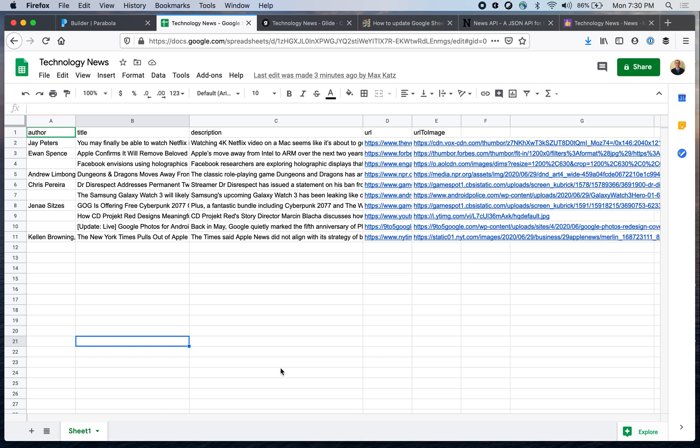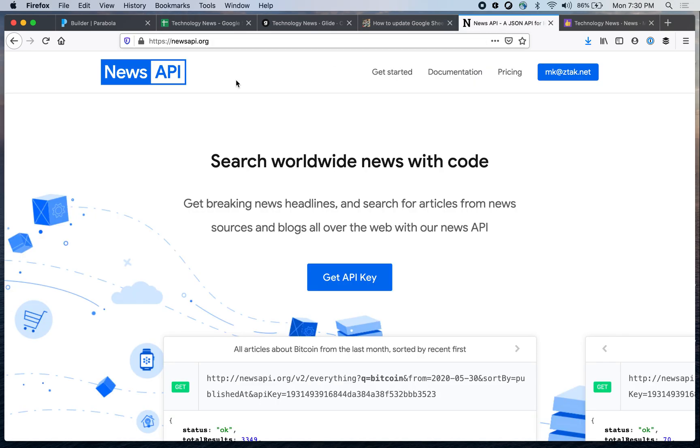So I built the app which shows news. Now I also want to show you the source for news is this API. It's called newsapi.org.